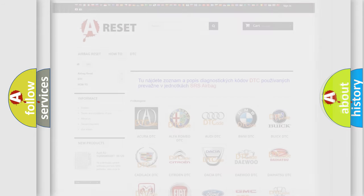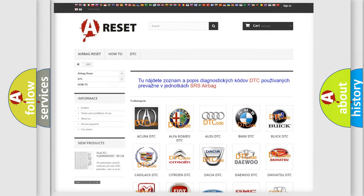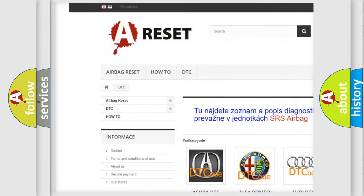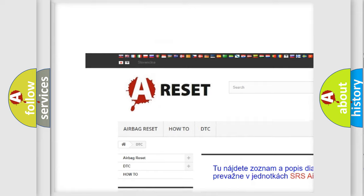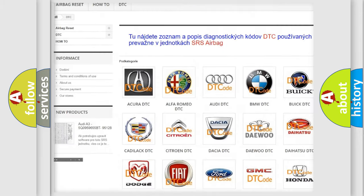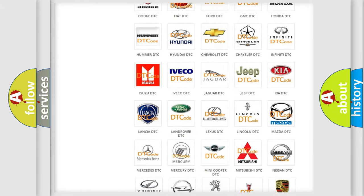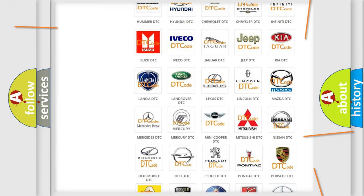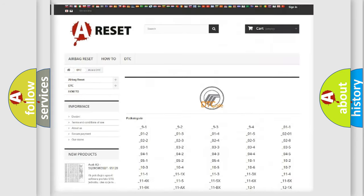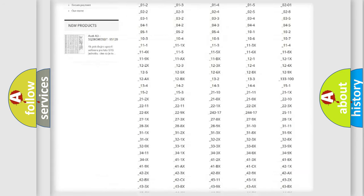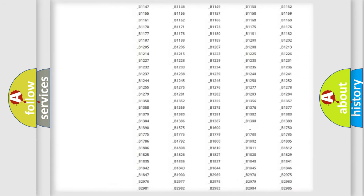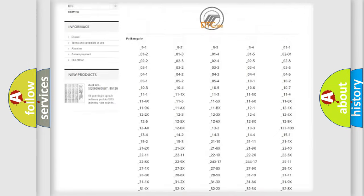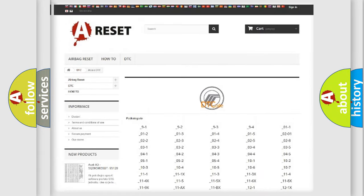Our website airbagreset.sk produces useful videos for you. You do not have to go through the OBD2 protocol anymore to know how to troubleshoot any car breakdown. You will find all the diagnostic codes that can be diagnosed in Mercury vehicles.